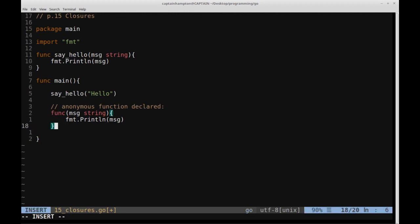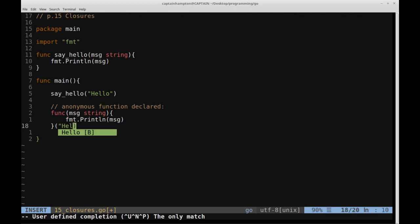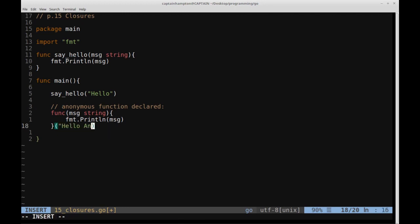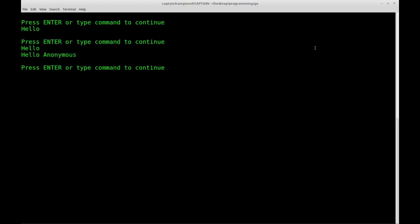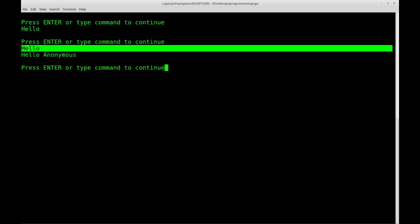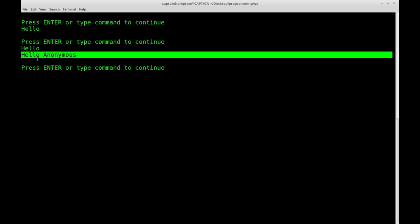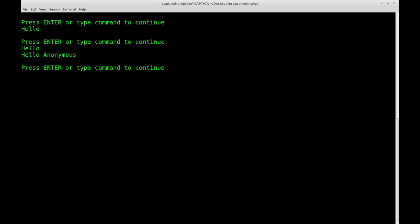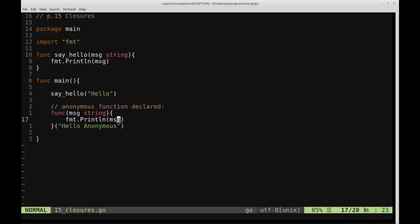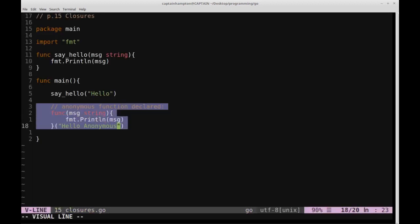The way that we can access and call this function is we can just pass in the string "hello anonymous". If we do that and run it, we see that we have our initial regular function output and then the return value for the anonymous function that we defined in the main function.